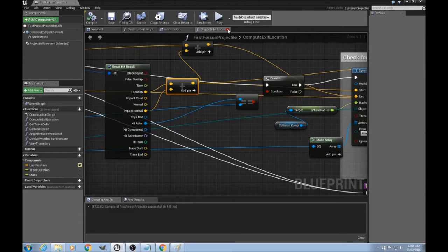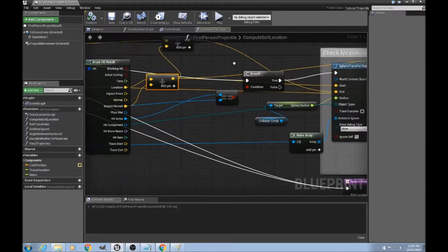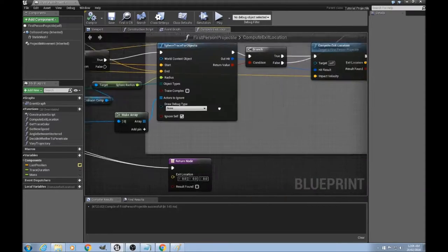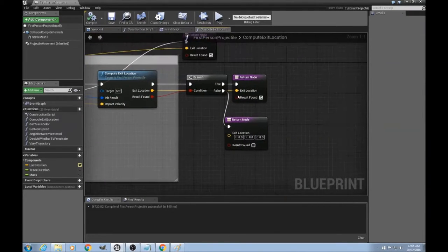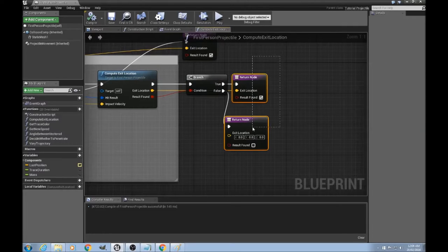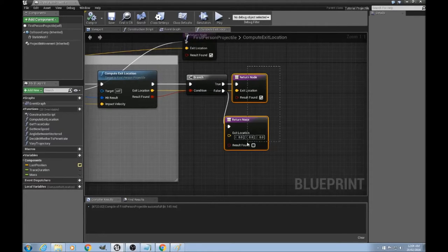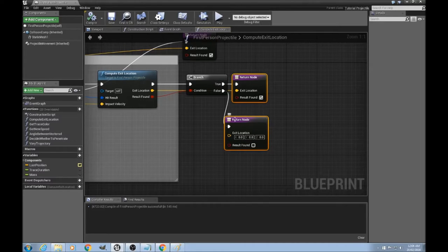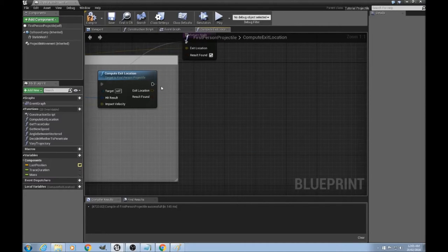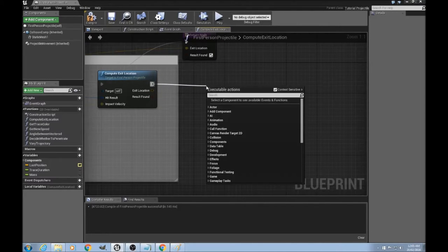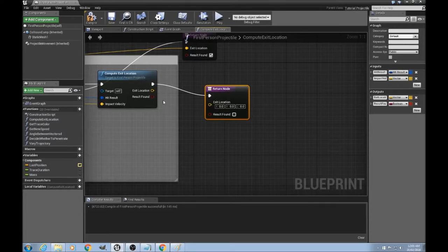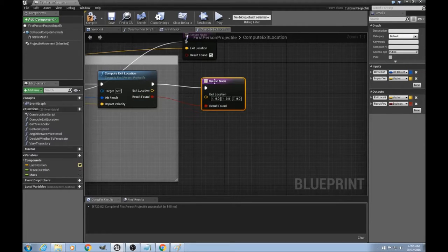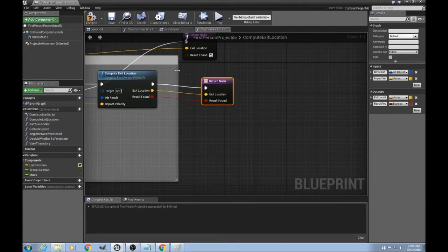Now the next thing I want to move on to is, oh yeah one more node, just something silly I did here. This return, two return nodes are not necessarily needed. We can just delete this whole thing, do one return node and connect the dots.